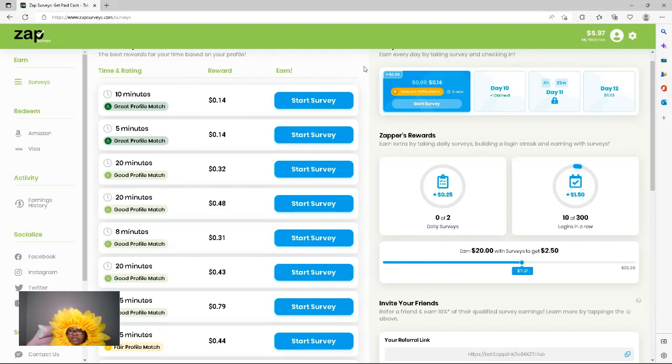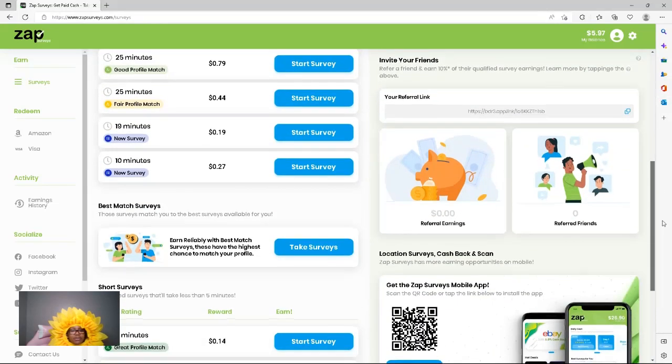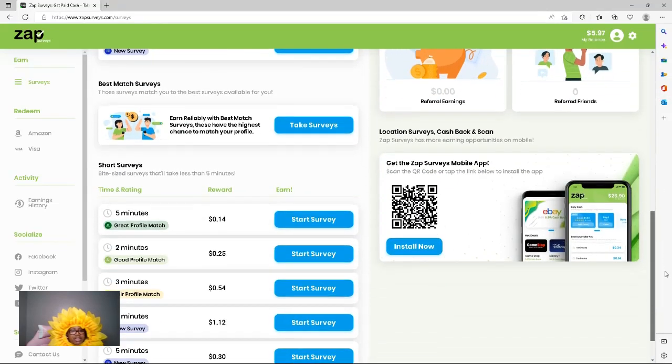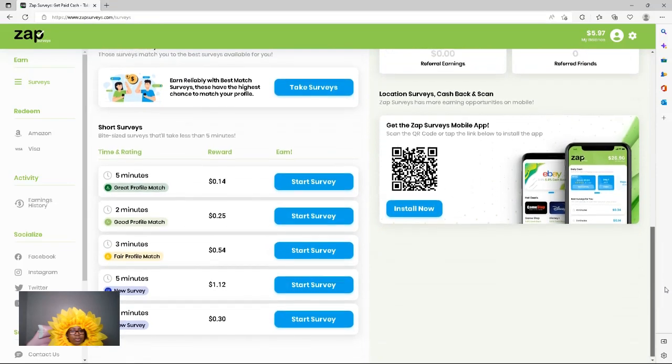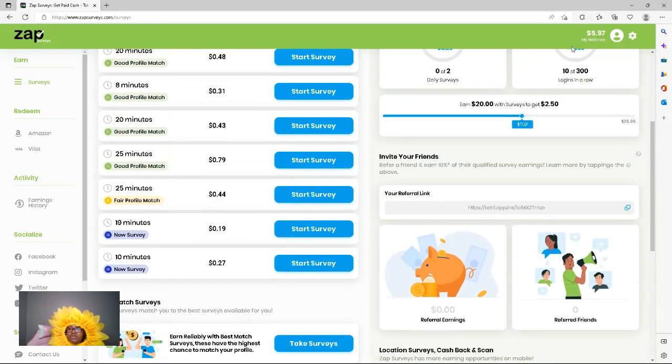They are short surveys. Just take a few minutes out of your spare time and just do them. That's what I do.